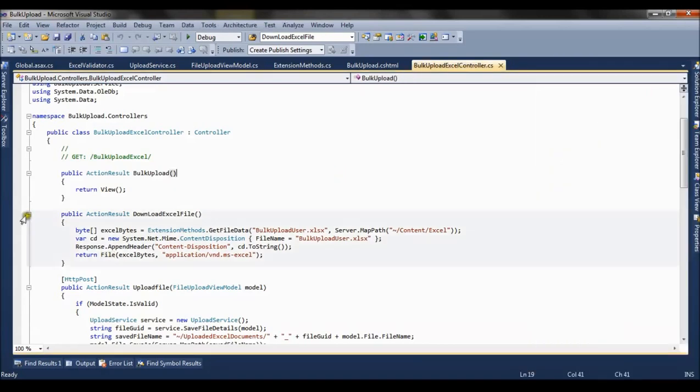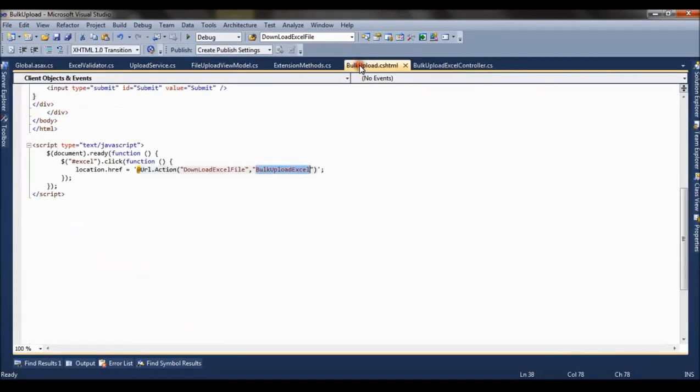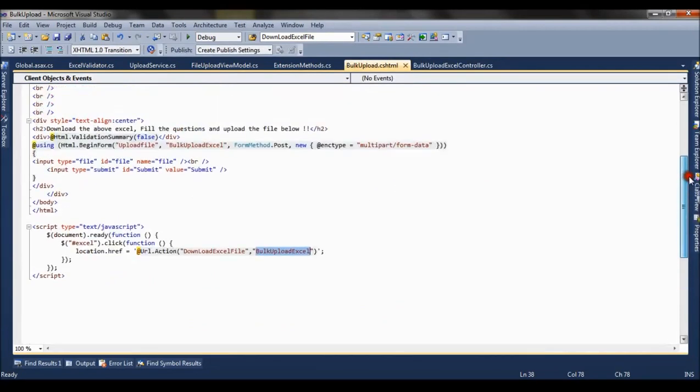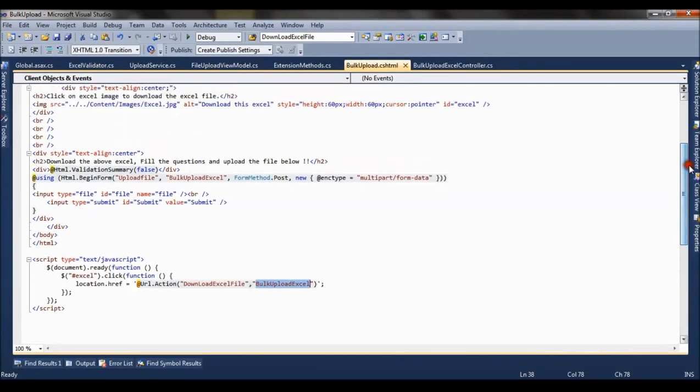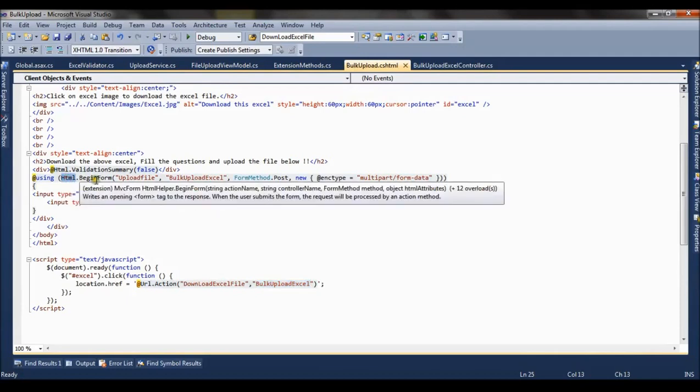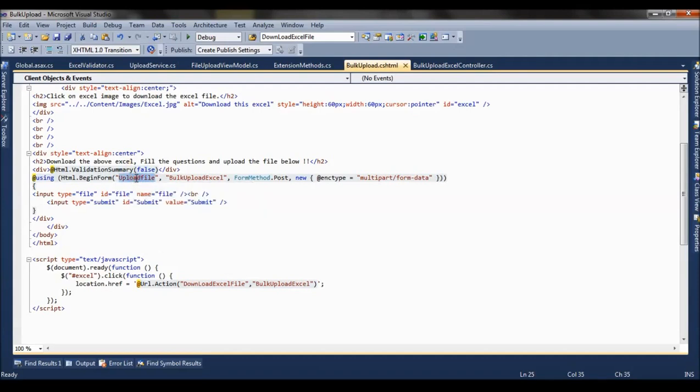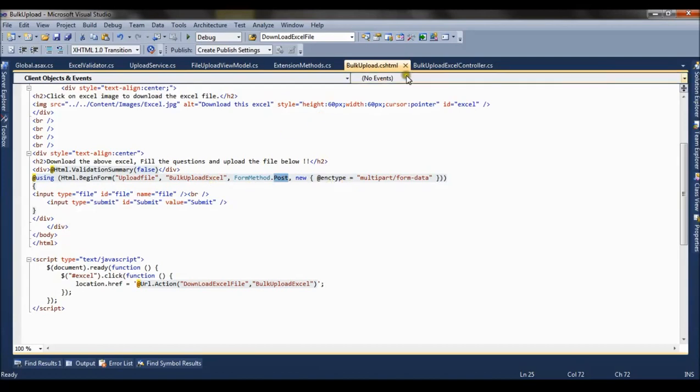So this is basically the downloading part. Now let's go to the view to check out the uploading part. When you come to the HTML for uploading, we have created a simple begin form. Here we are specifying that when the submit button will be clicked, the upload file action method will be called of bulk upload excel file, and we have used post method.